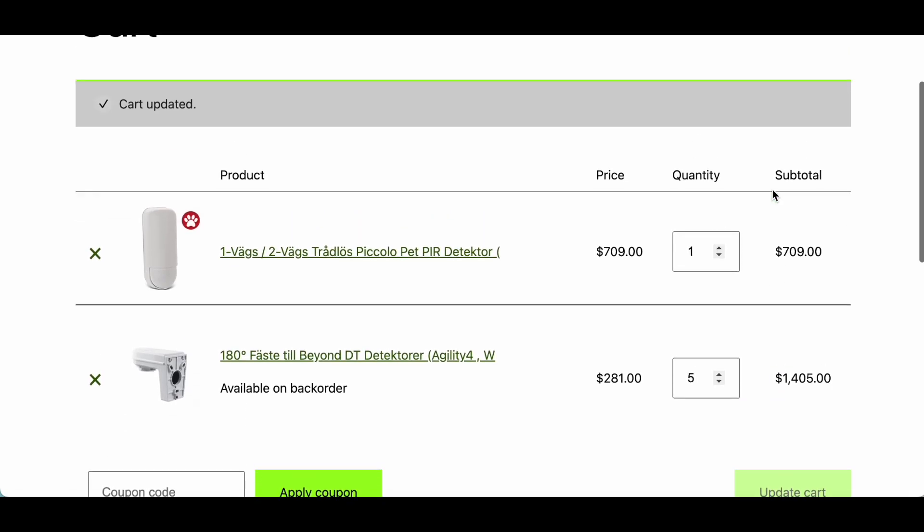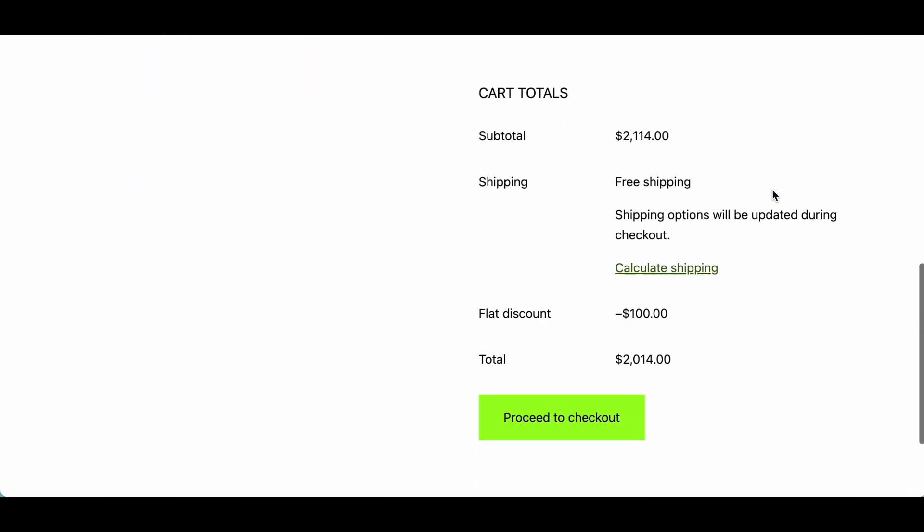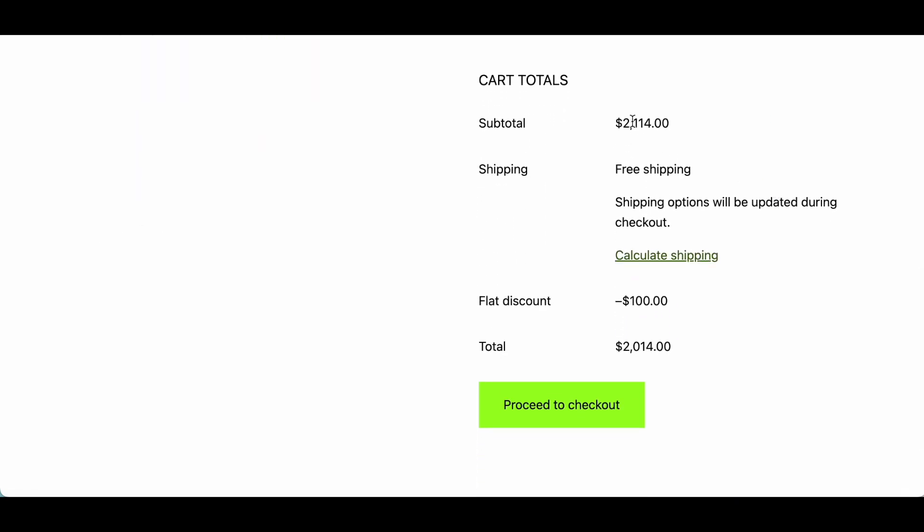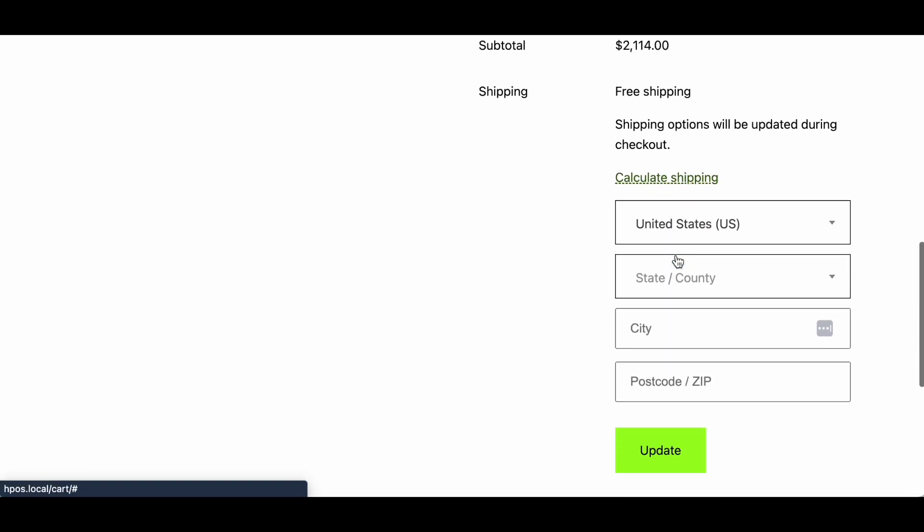So now we can see it's above 2000 and it has applied the flat discount of 100 and this is only available for specific country that we have mentioned US or Canada.